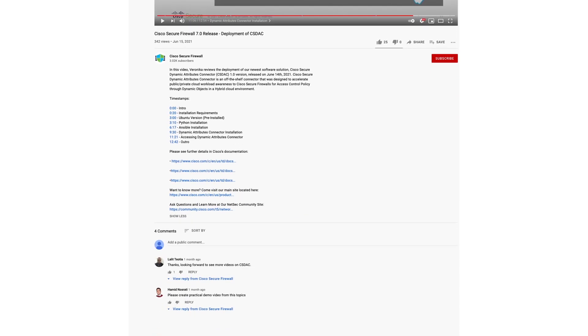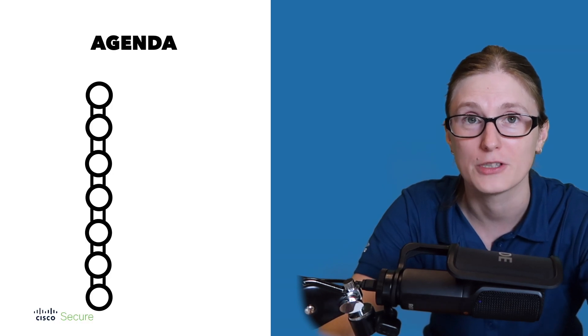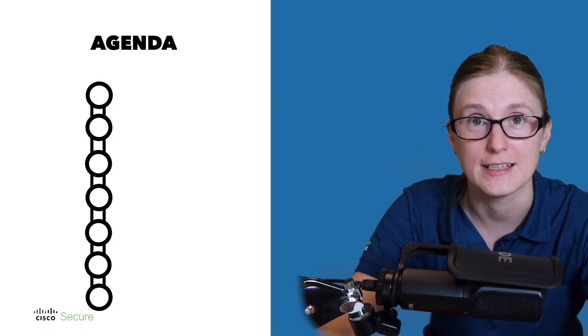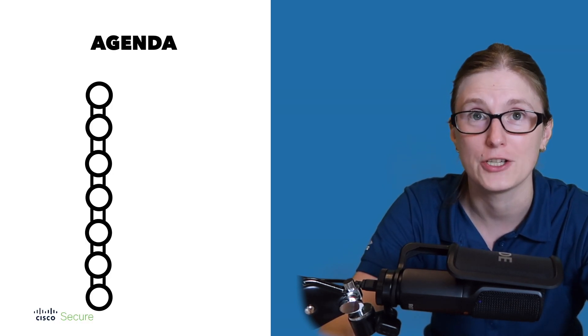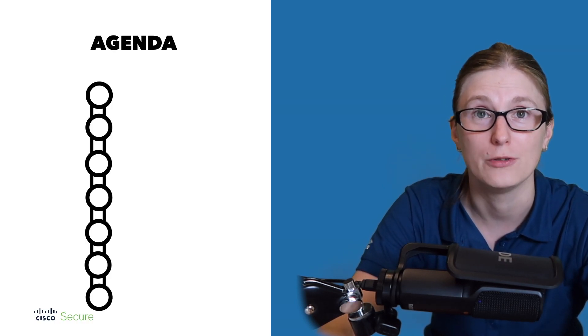We will dive into the whole configuration setup for CSDAC integration with AWS. In terms of what we are going to be covering today, we are going to showcase you all configuration that is necessary for CSDAC integration with AWS.